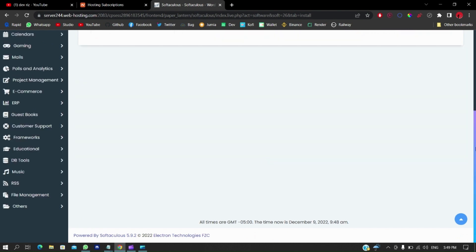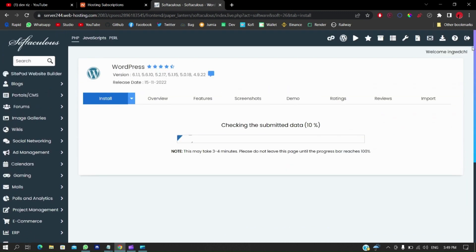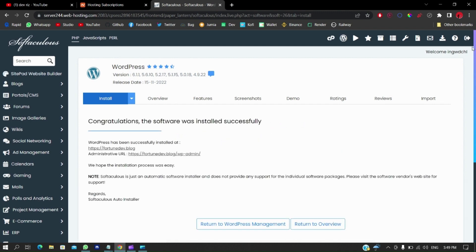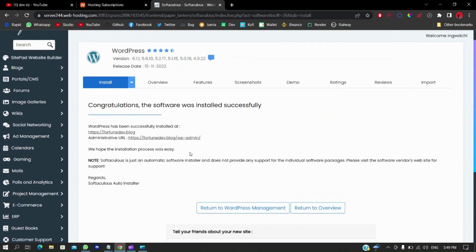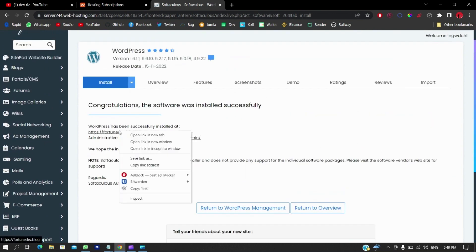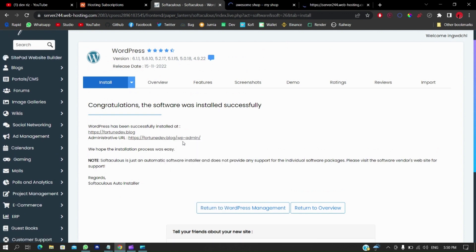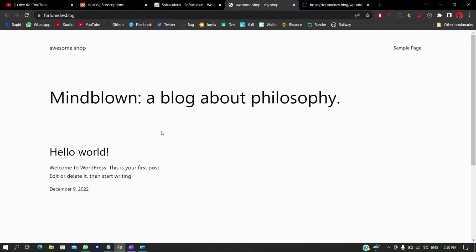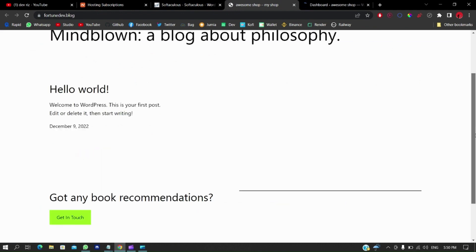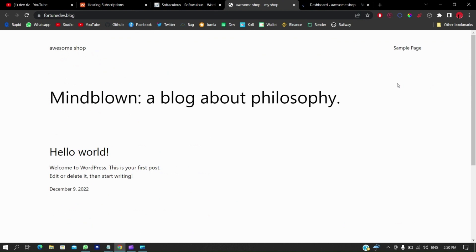This is going to take a while especially on a mid-tier laptop, but for those with fast machines it's going to be a piece of cake. While we wait, subscribe and give this a like if you're enjoying the video. It has successfully been created. Opening it in a new tab gives us a default template — that doesn't matter, we're going to change it.